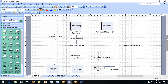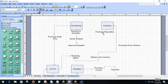In the procure-to-pay process, when there is a need for material, that need comes from the inventory department. The inventory department raises a purchase requisition specifying the item and quantity needed, and that is sent to the purchasing department. If they have purchased that same item in the past, they go ahead and create a purchase order and contact the supplier.